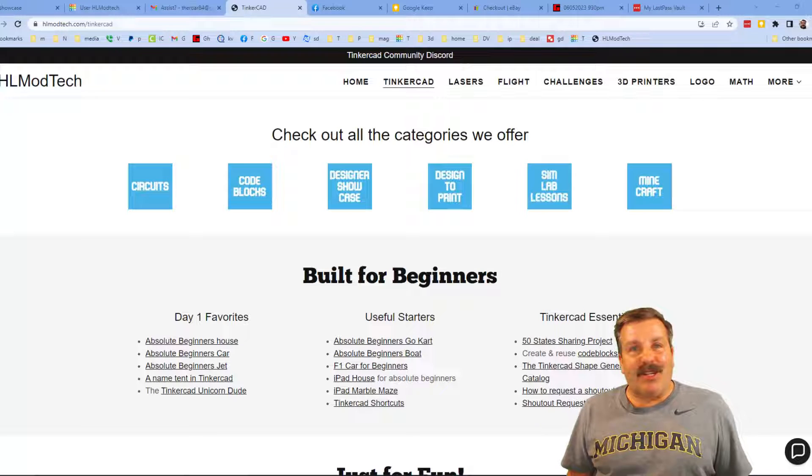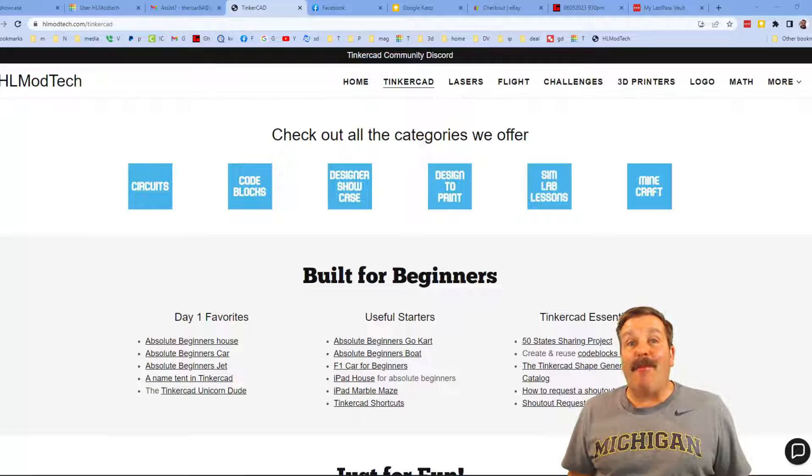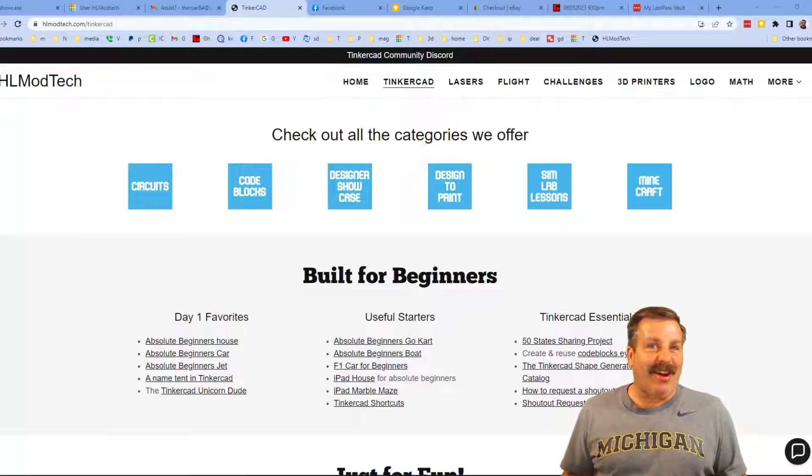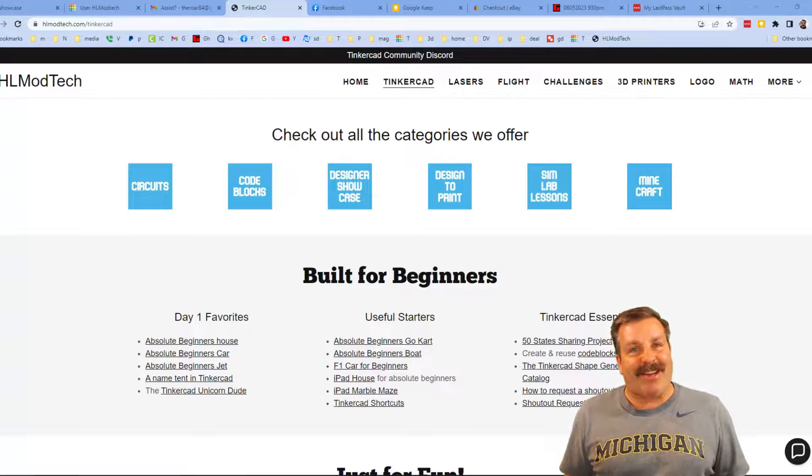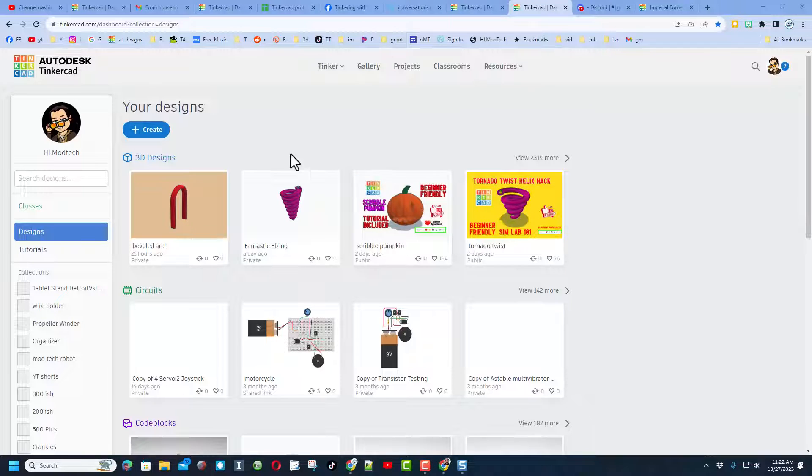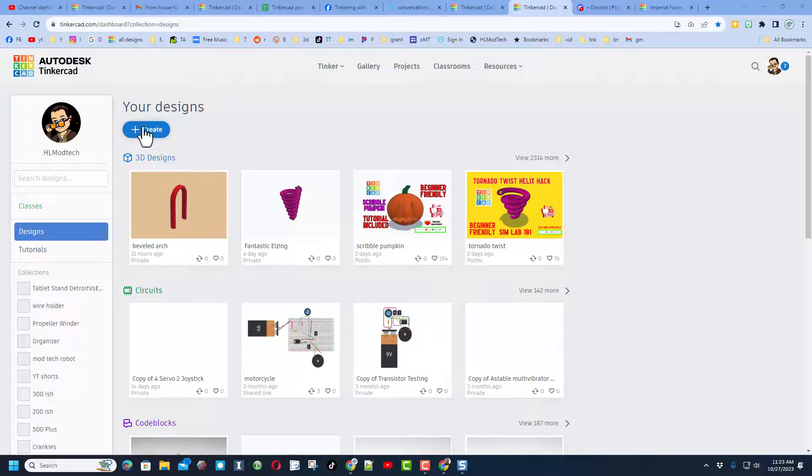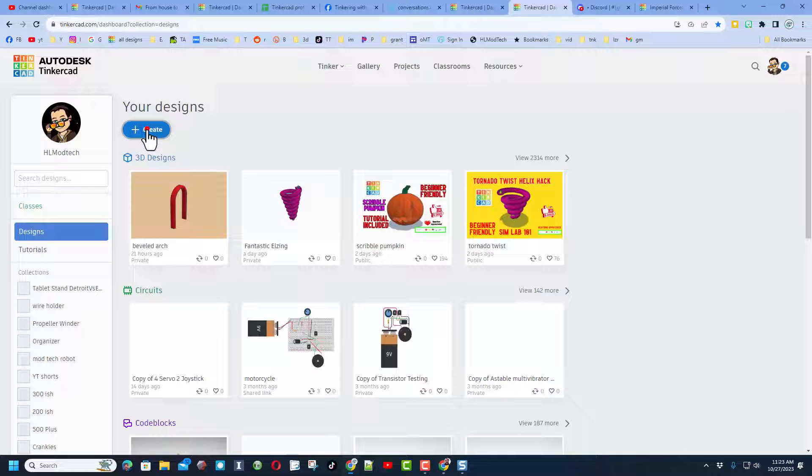Good day friends, it is me HL mod tech and I am back with another awesome video. So let's get crackin. Friends, today's project is going to be quick and about the Tinkercad gallery. Of course, first step is create and we're going to do a 3D design.